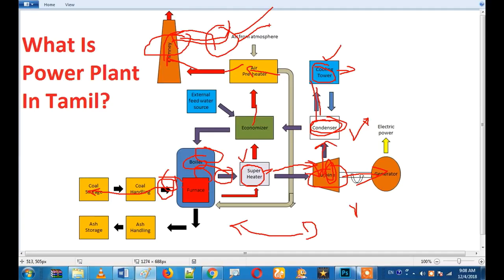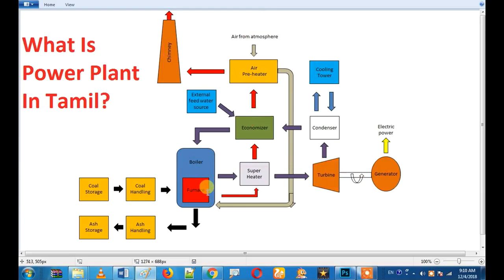This is the overall process. If you have a power plant, you can see the video. You can comment on this video. If you have any doubts, you will be able to explain the plant. If you like this video, please like and share with your friends.